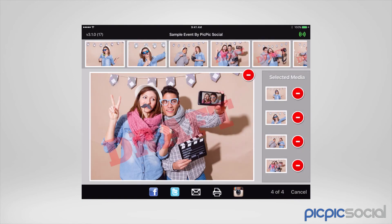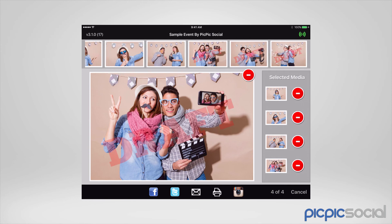That completes our setup video. I think you should be pretty comfortable with using PicPic Social and putting everything together. If you have any particular questions about any steps that we took in this video, please leave a comment below so that we can answer and address any questions or concerns that you have.